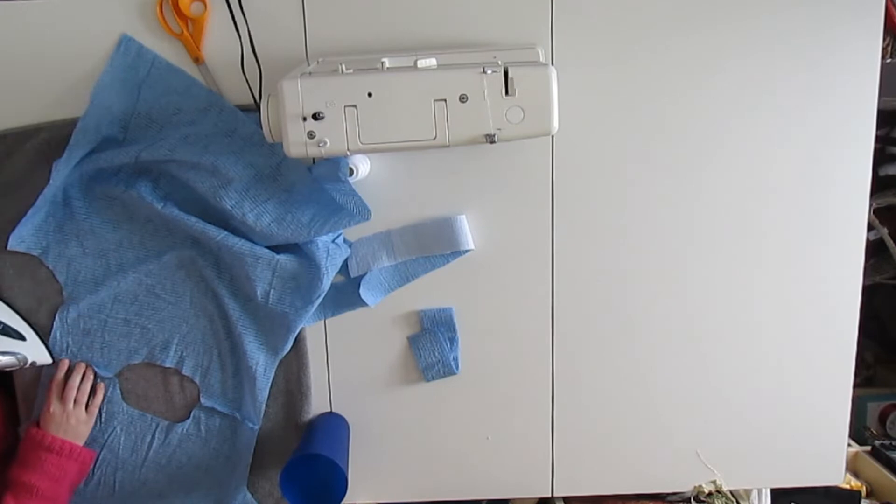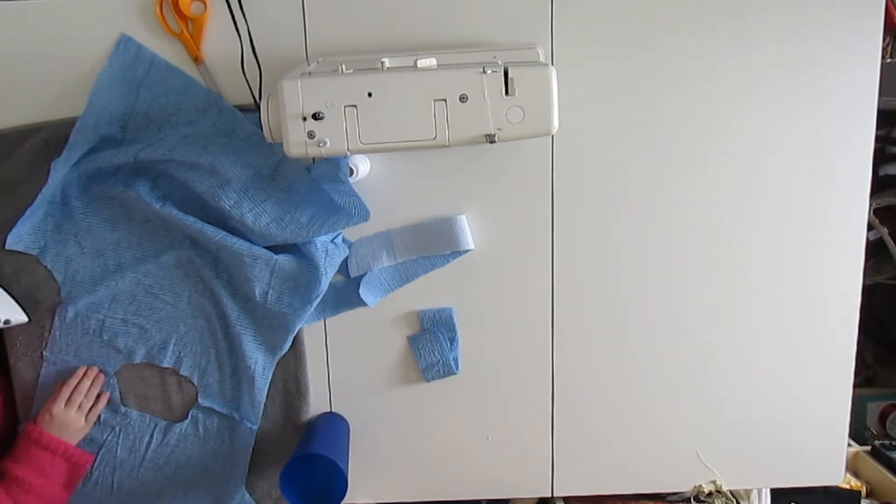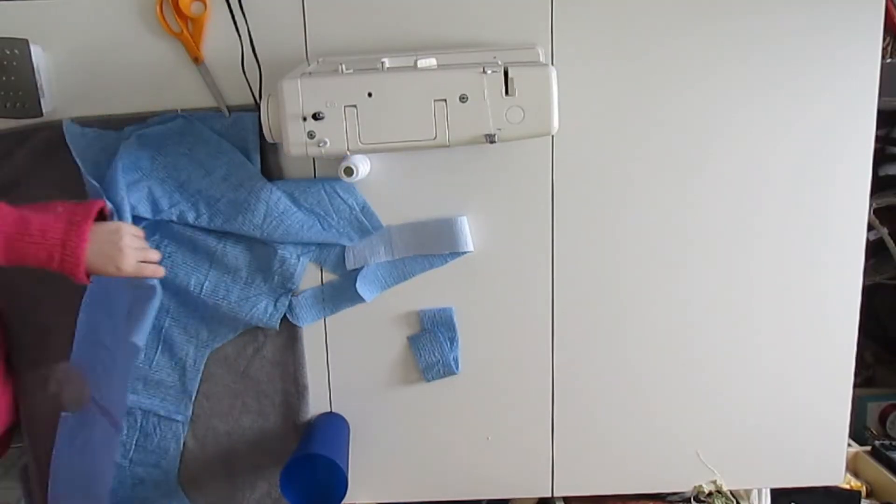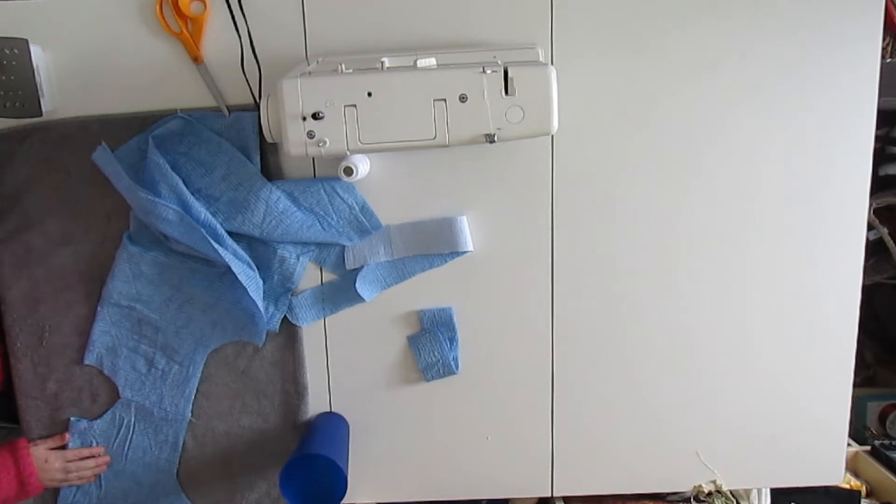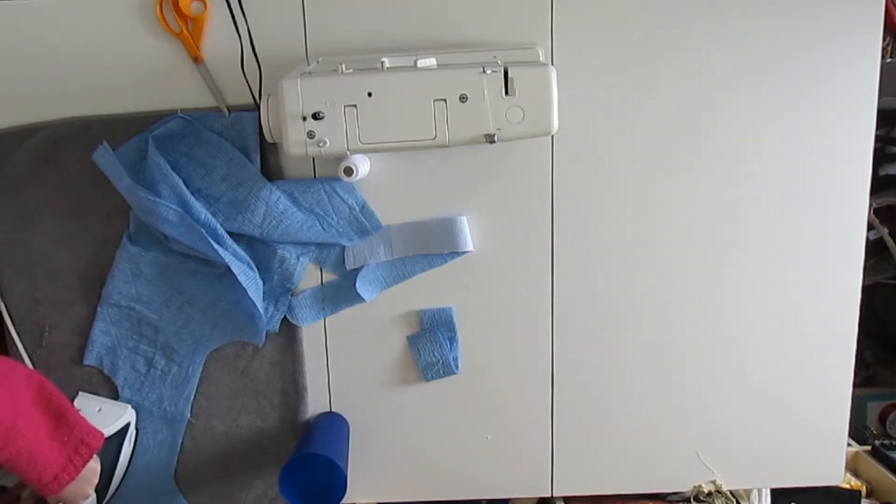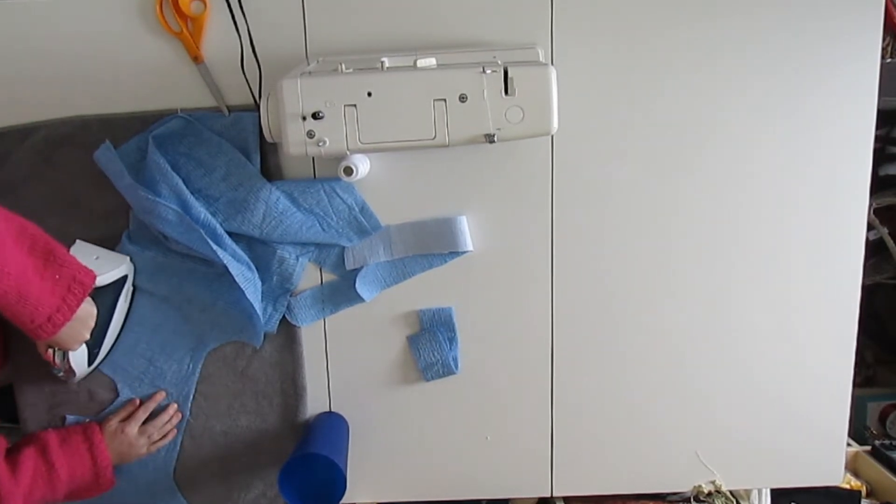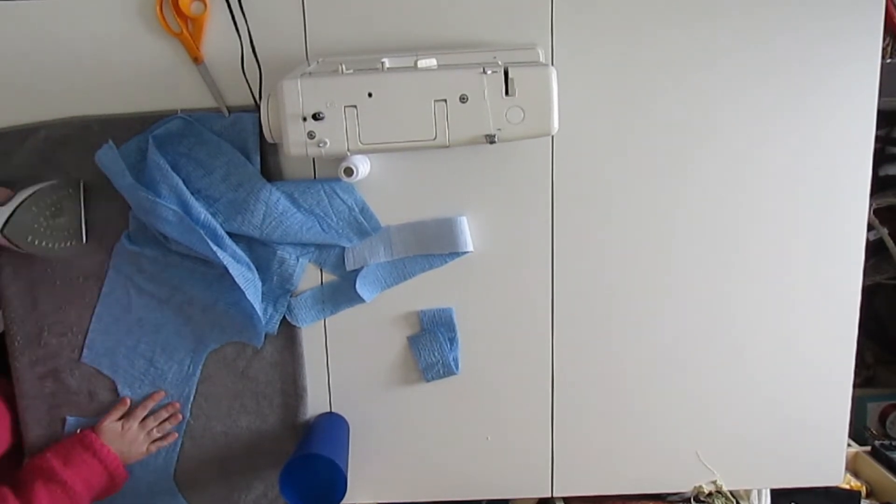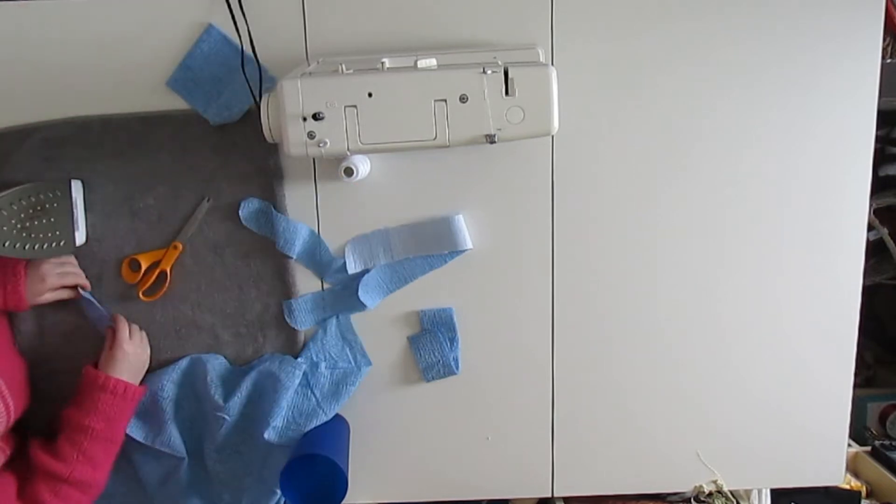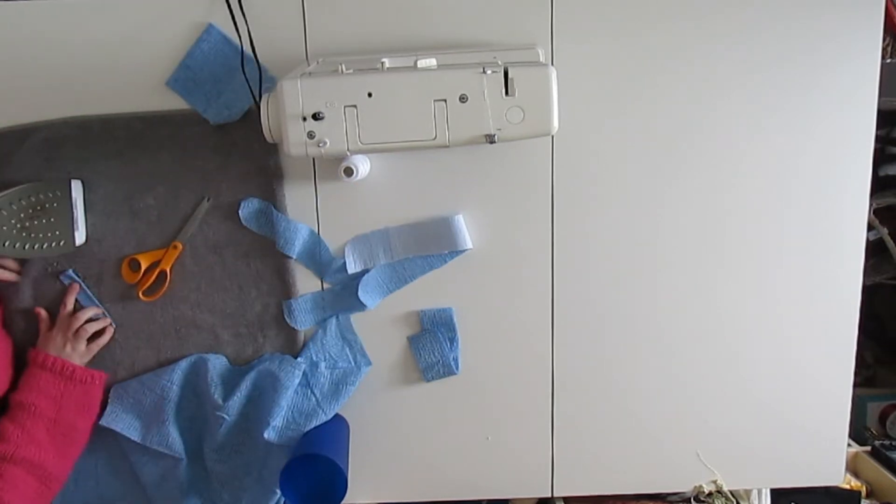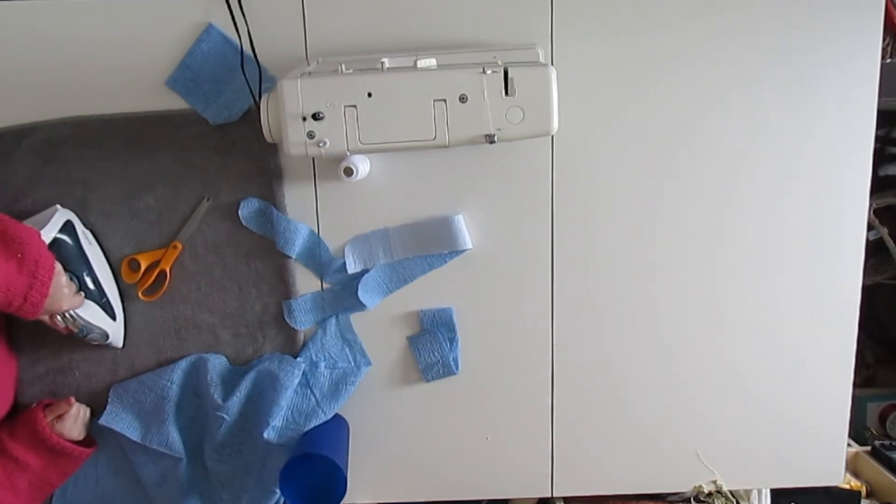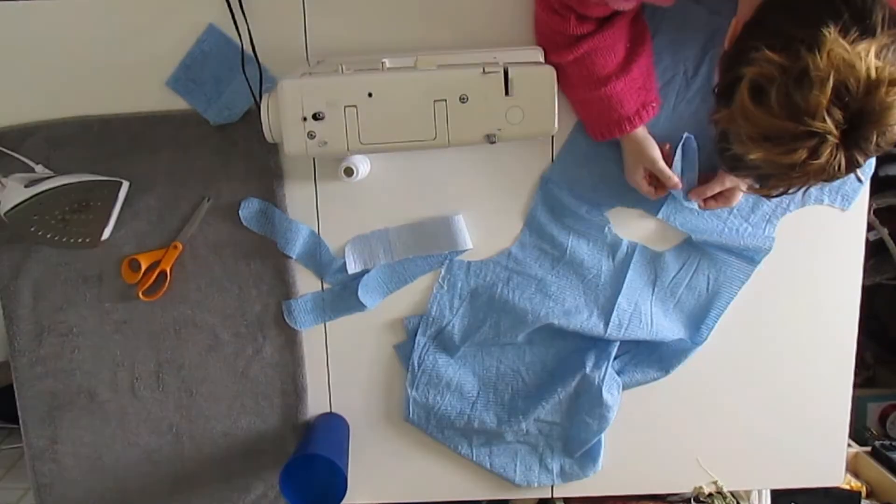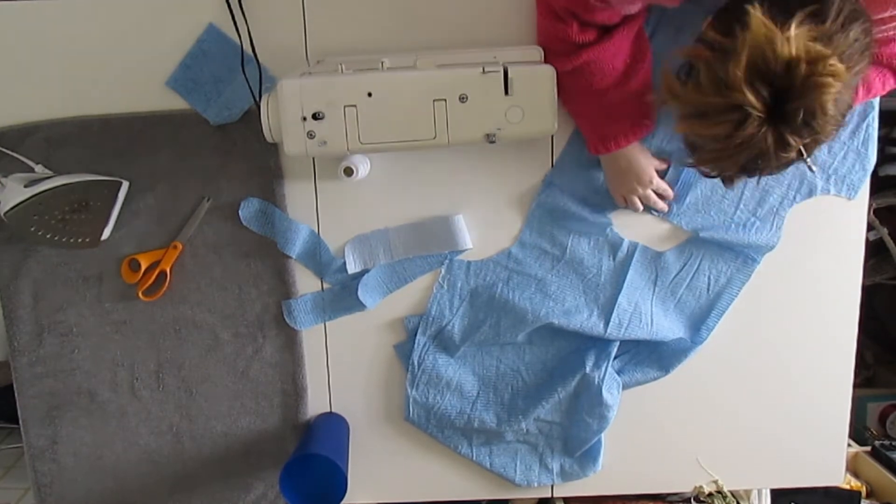Then I went ahead and pressed those shoulder seams open. Afterwards I pressed the shirt in half just to make a good crease so I knew where I would want to put that facing on. I also pressed the facing in half before I pinned it all together.